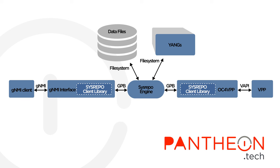To describe the VPP GNMI service architecture, it is best to talk about the three main sections.